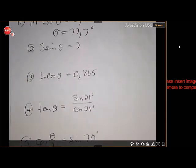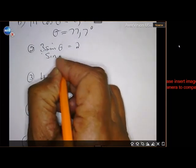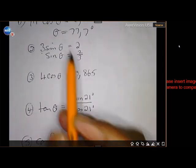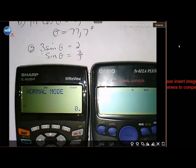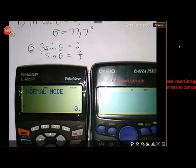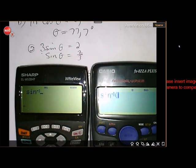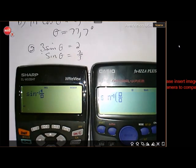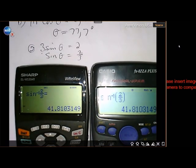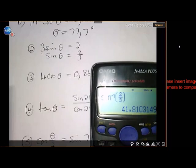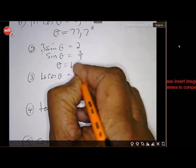For 3·sinθ = 2: first divide both sides by 3. Then use Second Function + sin on the Sharp, or Shift + sin on the Casio. Enter 2/3 using the fraction key — 2 on top, scroll down, 3 on the bottom, scroll out, close the bracket on the Casio. In both cases the answer is 41.81 degrees.